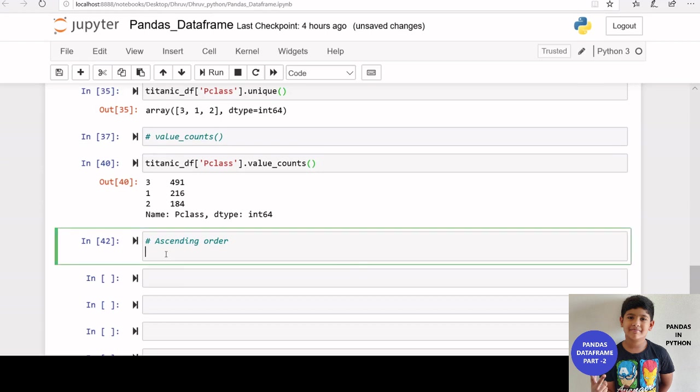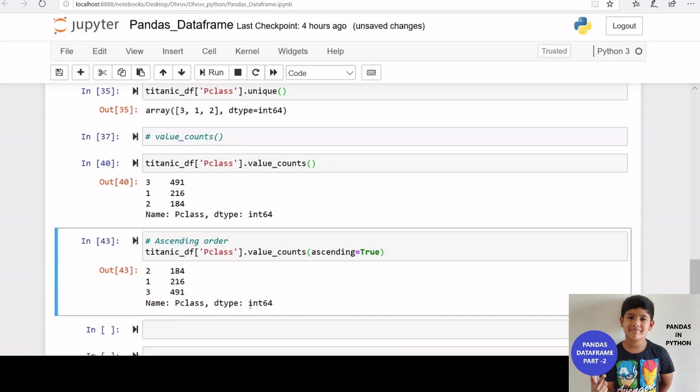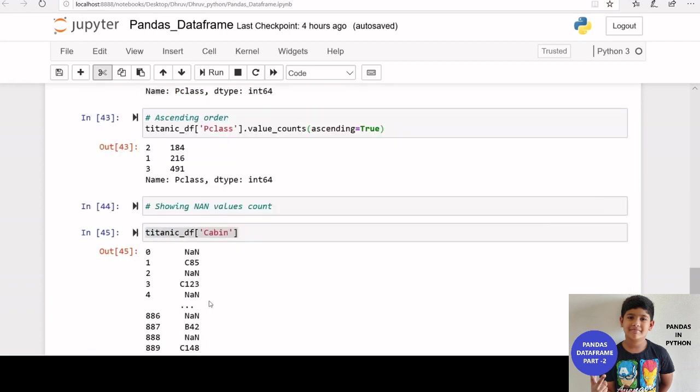We can change this by setting ascending parameter to true. titanic underscore df inside bracket p class dot value counts ascending is equal to true. Here we can see the values in ascending order.